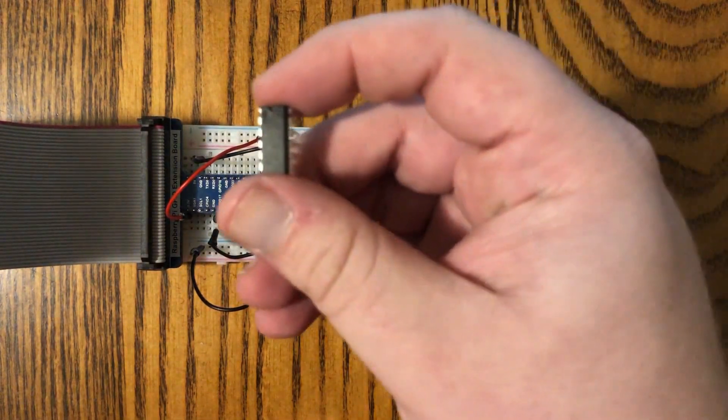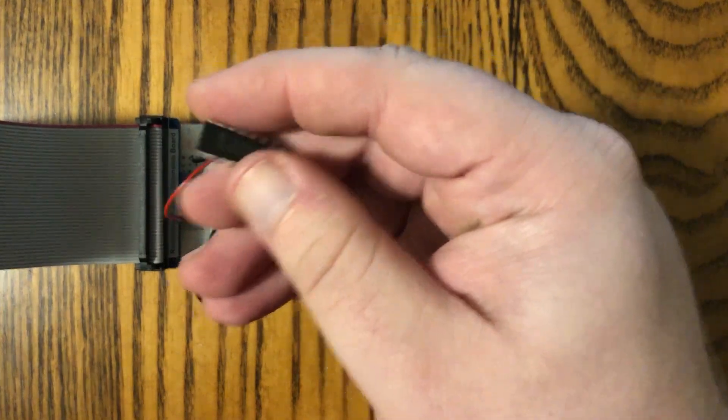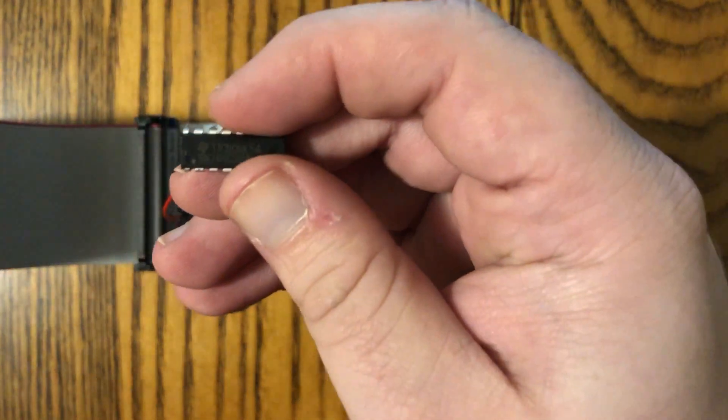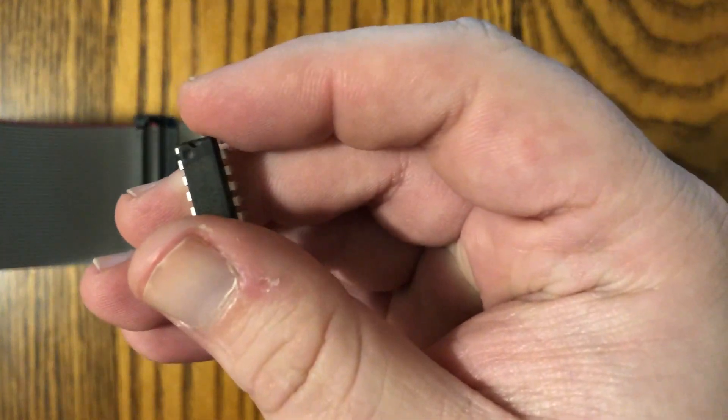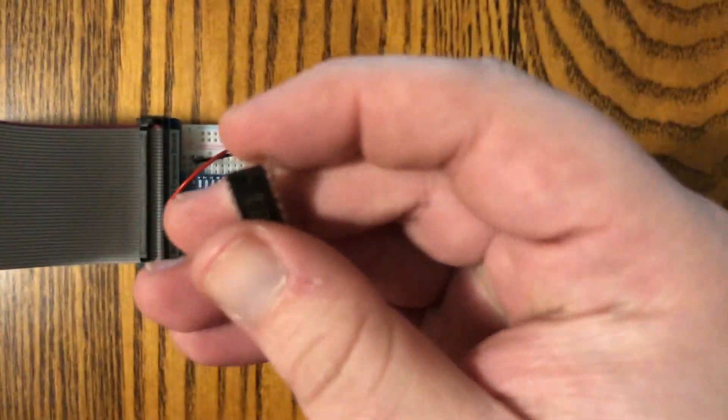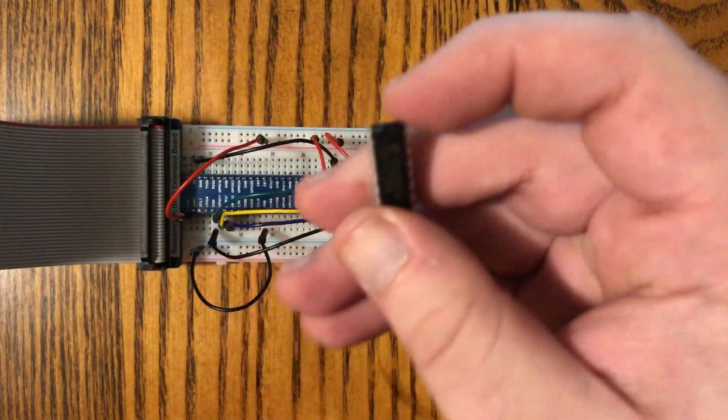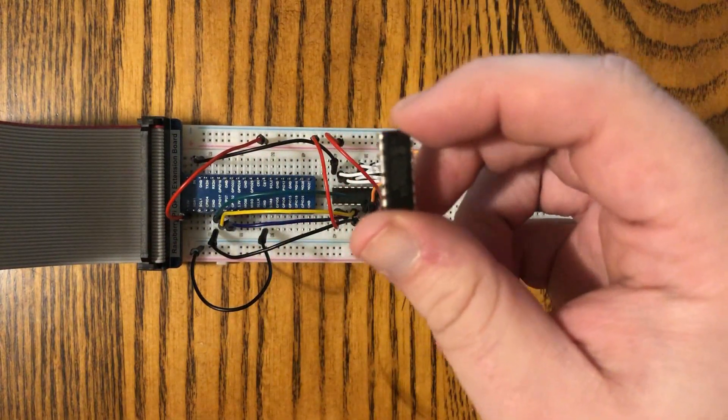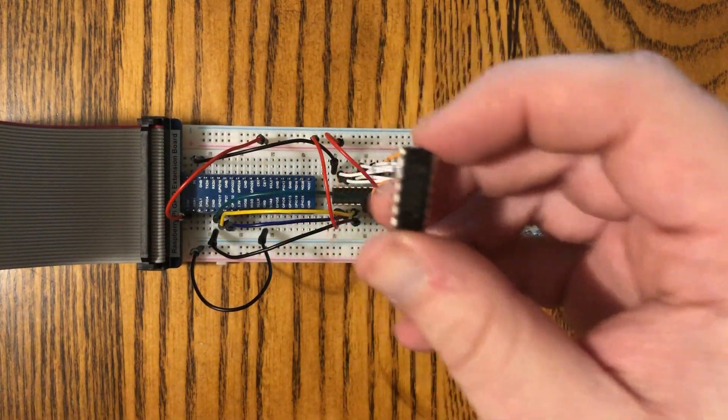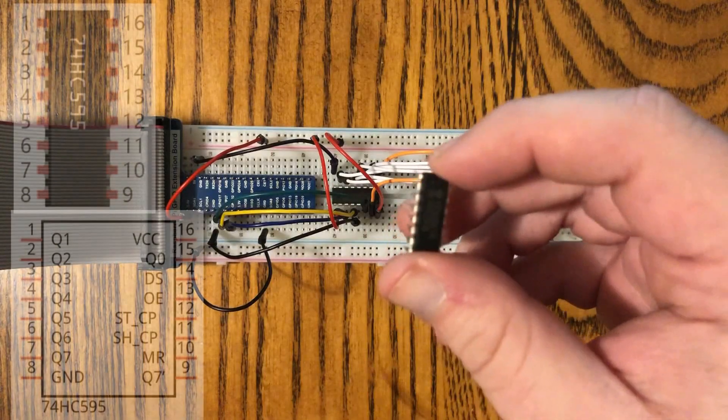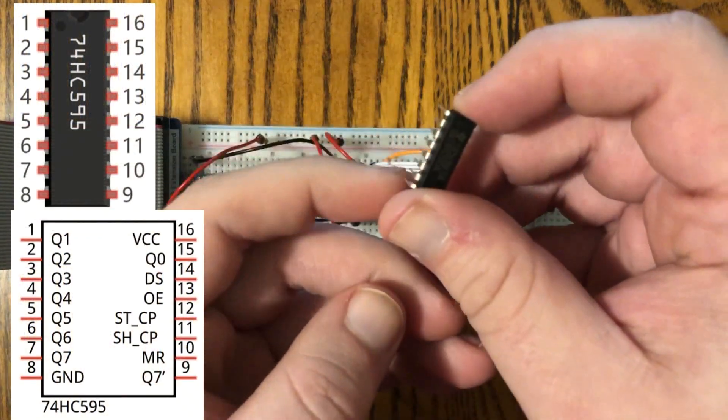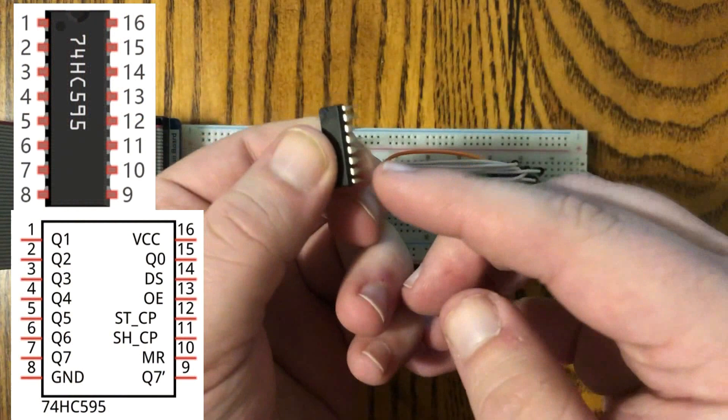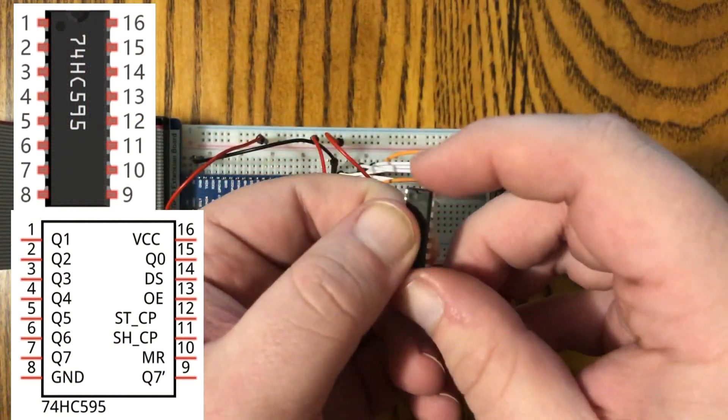This is a shift register. It might be kind of hard to see on the camera, but if you look really closely at this end, there's a little notch. And that notch actually orients the component. So we know that this side is up. Now the pins are labeled 1 through 8 on this side, and then 8 through 16 on this side.